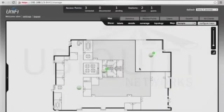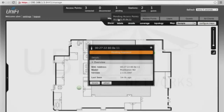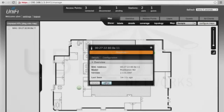Once into the controller, we see that the Pico station is pending approval for adoption. Click Adopt and wait until the AP appears disconnected.